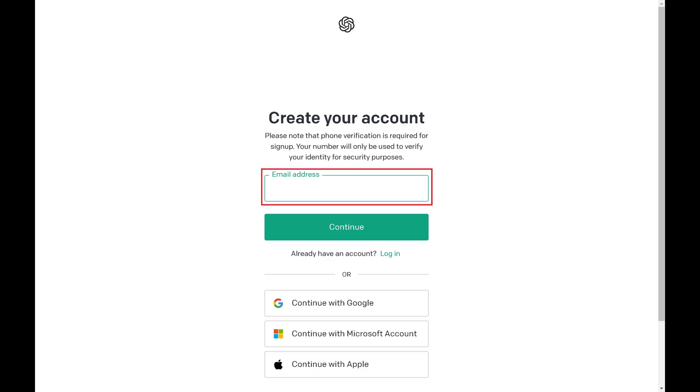Step 3. Enter the email address you want to use with your ChatGPT account and then click Continue.